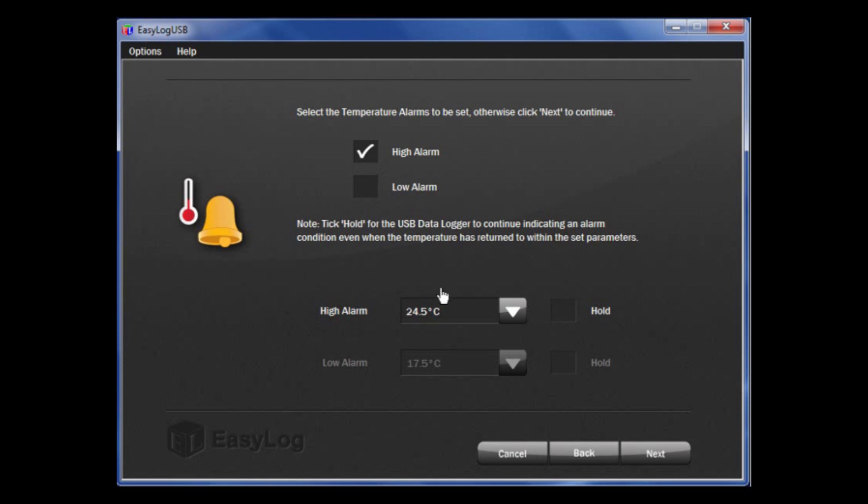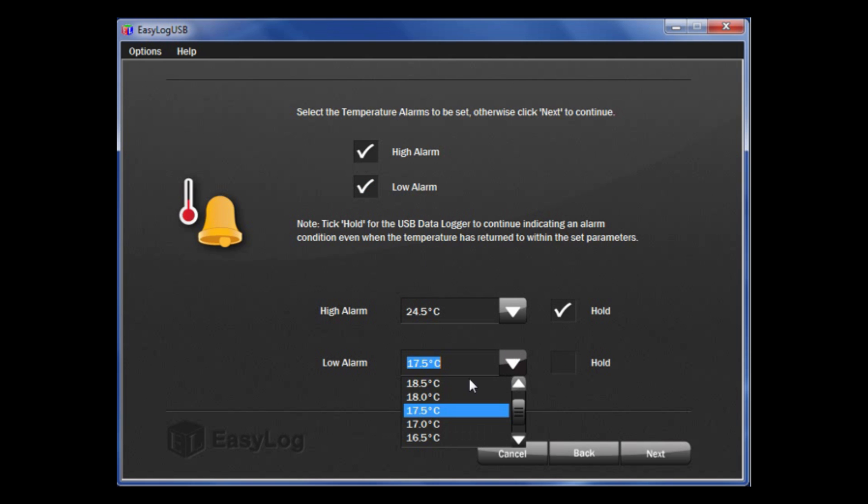You will note to the right hand side that there is a tick box saying Hold. This is a feature that will continue to show an alarm condition even if the temperature has returned to a normal condition. I will do the same for the low alarm and select the appropriate temperatures. Then select Hold for both of them.